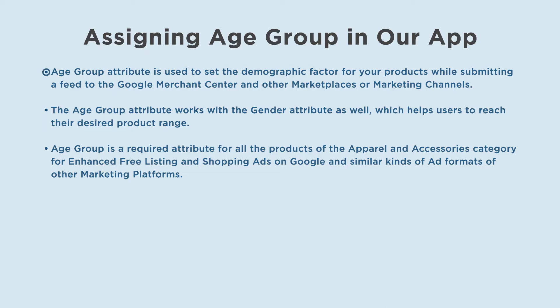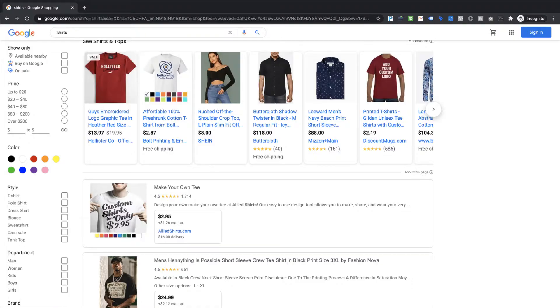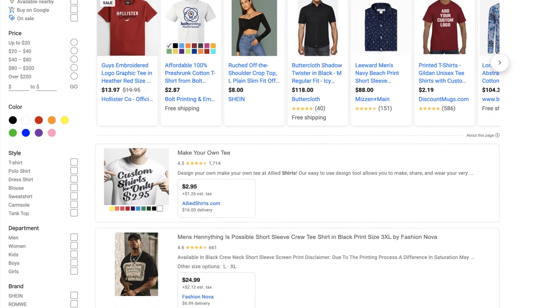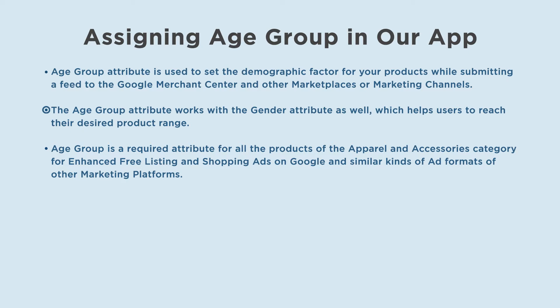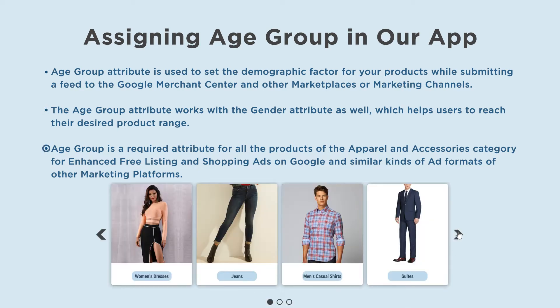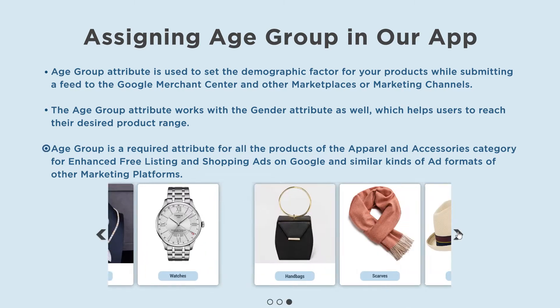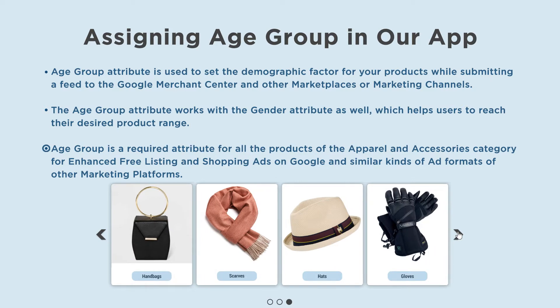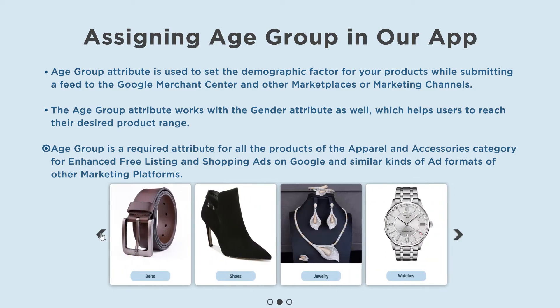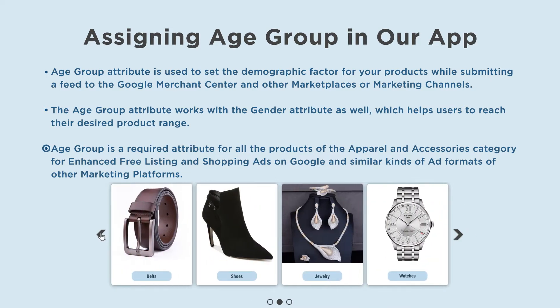Age group attribute is used to set the demographic factor for your products while submitting a feed to the Google Merchant Center and other marketplaces or marketing channels. By using the age group attribute, our products can be filtered by age in the ads result. For example, ad results can be filtered by men, boys, or kids separately. The age group attribute works with the gender attribute as well, which helps users reach their desired product range.